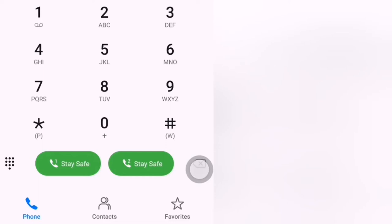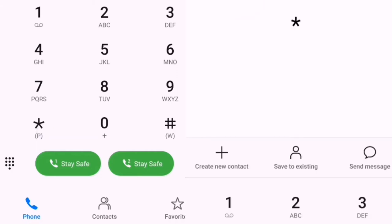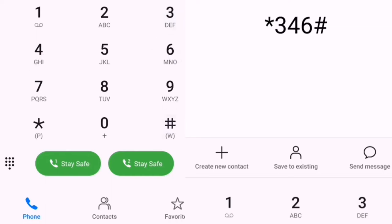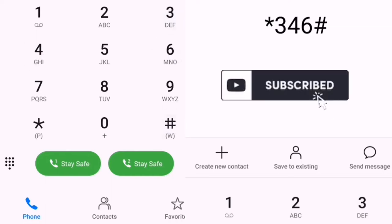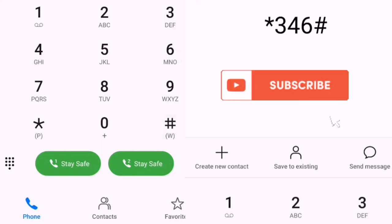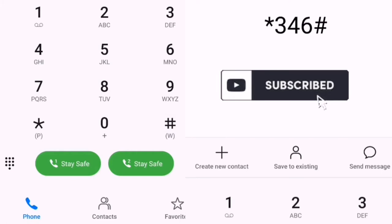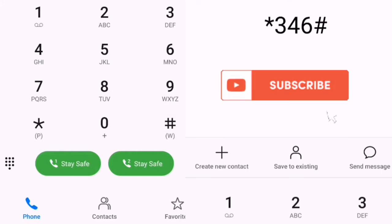To check your NIM number on your mobile phone, you have to open your dialer and then dial *346#. You should know that this service costs 20 naira.